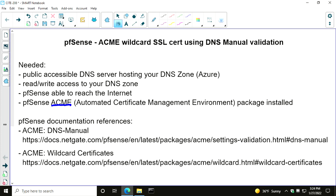The way we're going to do it is using a technology called manual or DNS manual validation. With manual validation, you would have to manually renew before the 90 days expires, but there are also tools within the Acme client that with a little more work you can set up for auto-renewal. After 60 days or whatever time frame you specify, it'll actually renew the certificate on your behalf if you can continue to prove ownership of your domain.